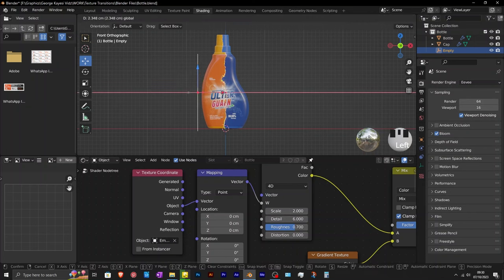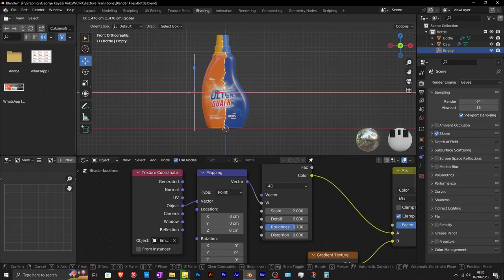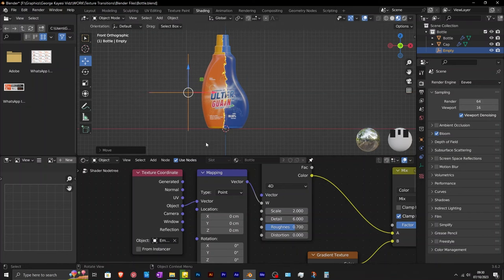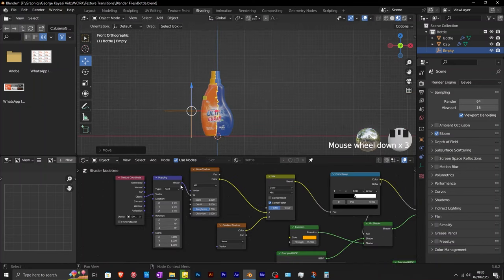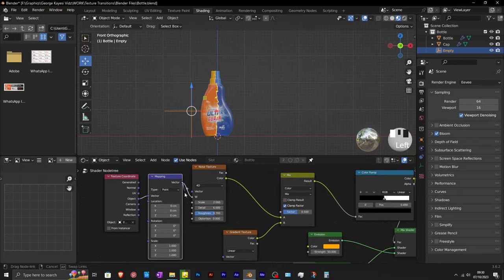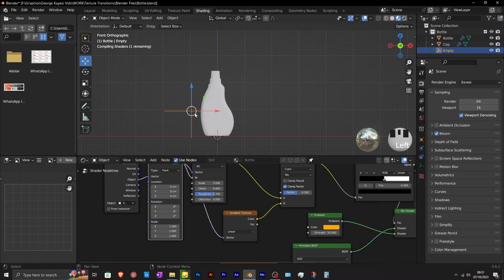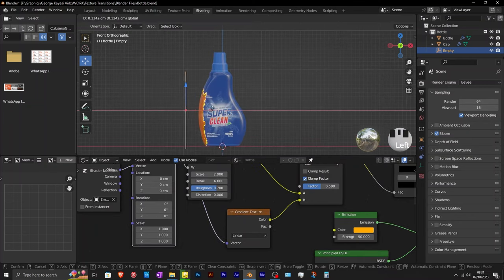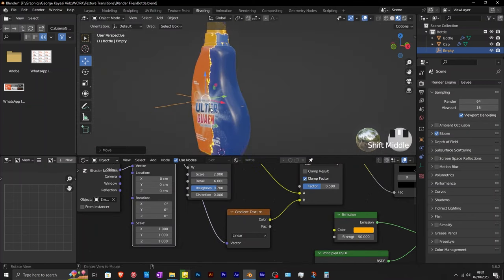If you move the empty object along the x-axis, you can clearly see that it is affecting the look of the transition. To make the transition move with the empty object, connect mapping to the gradient texture this way. If you move the empty object, you can see that the transition is adjusting accordingly.